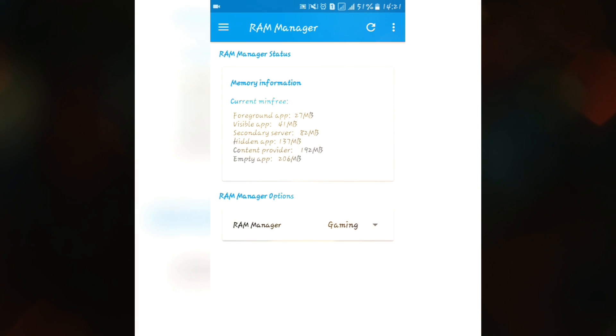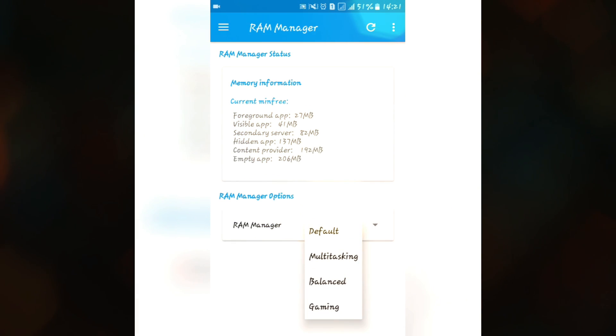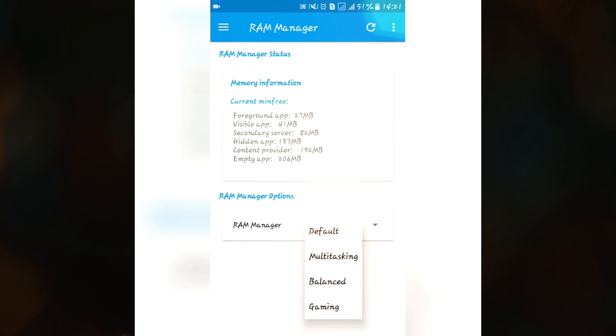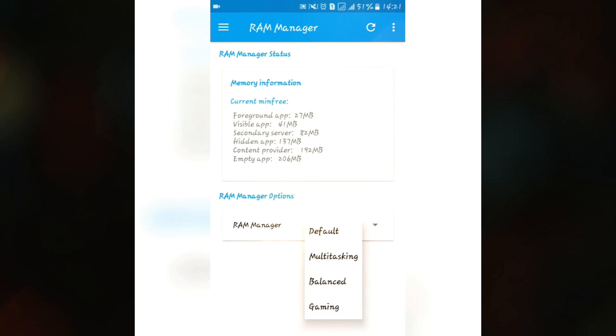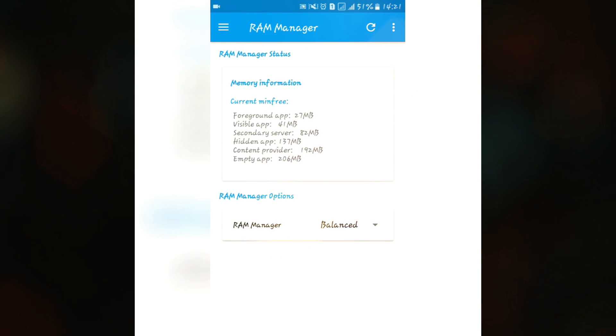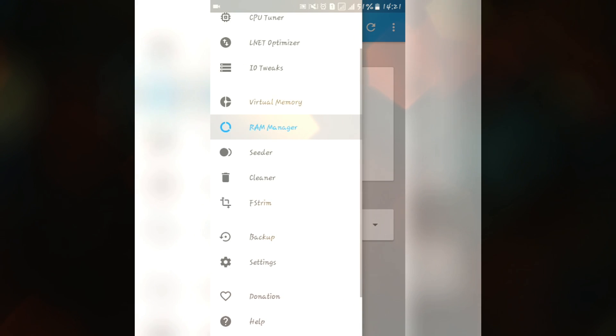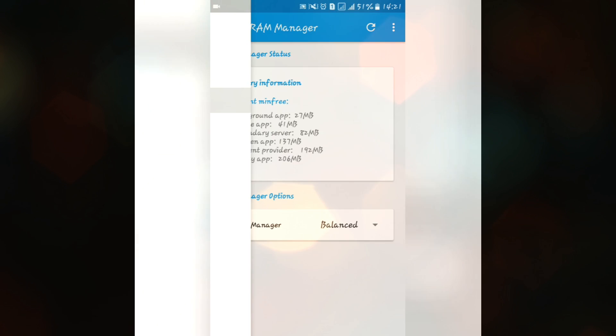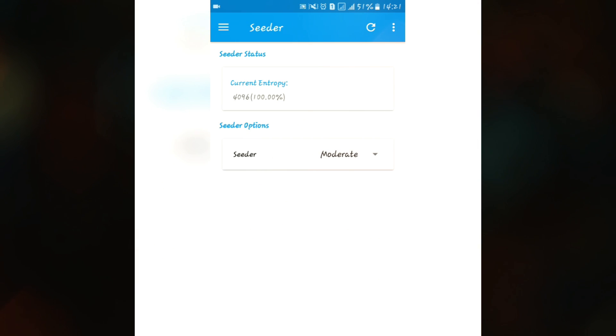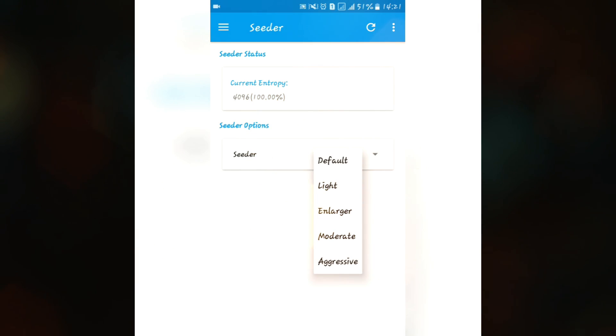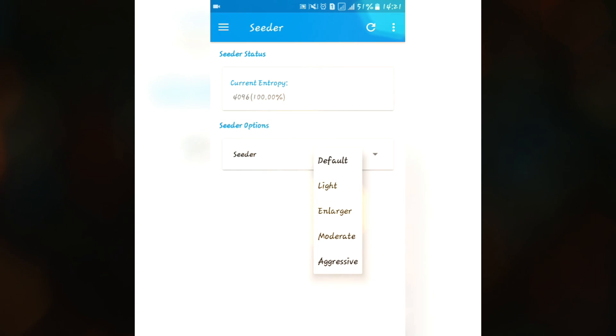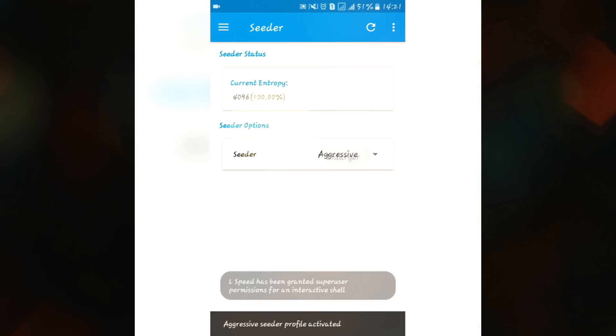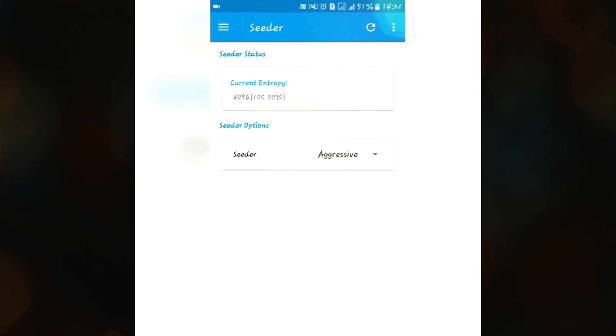In RAM manager, here we have normal features. If you are a pro user, if you are a gamer, if you are a balanced user, you can set it according to your needs. As I'm a balanced user I am setting it to balance. If you want to play games you can set it to play games and you can easily play high-end games on your low-end devices. This seeder feature helps you to reduce some lag, minor lags while doing multitasking or while gaming. You can use this aggressive feature to speed up your Android device.